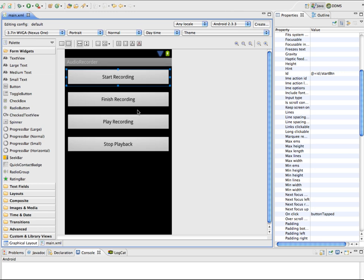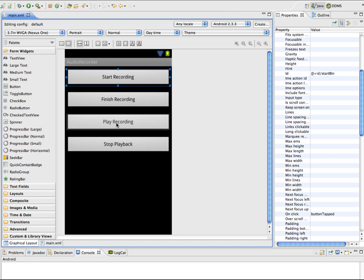In the Java code, the button_tapped method will recognize each button tap and do something specific for each one. The first button starts recording, the second stops recording, the third plays back what was recorded, and the fourth stops playback.